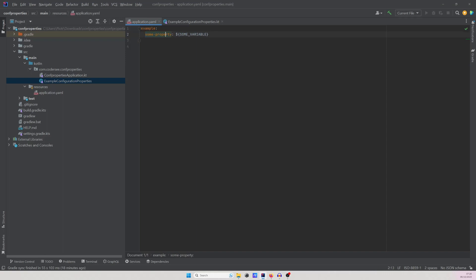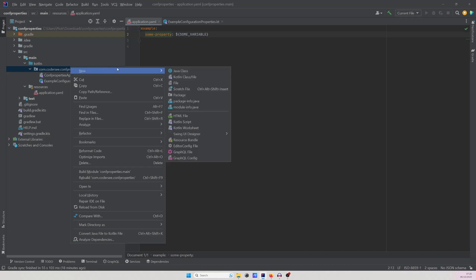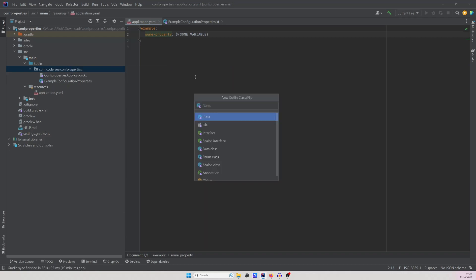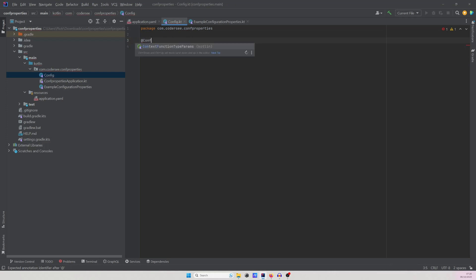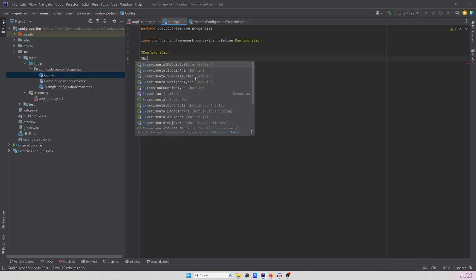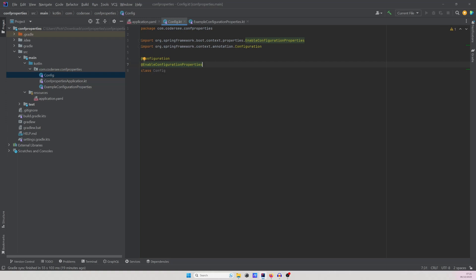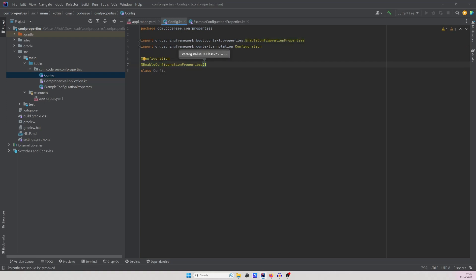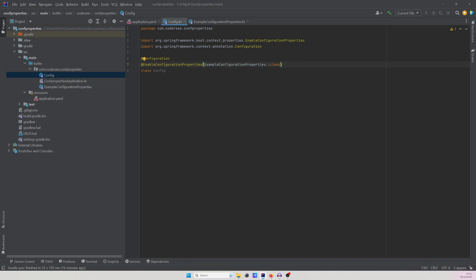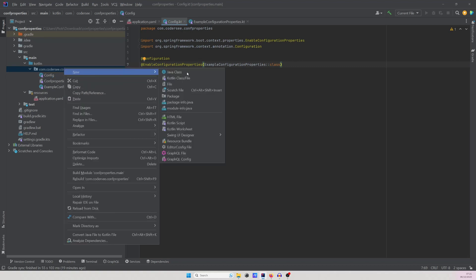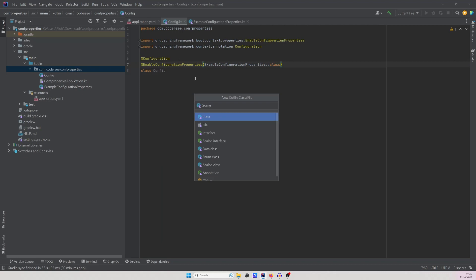Before this happens, we need to introduce another config class. I'll call it simply Config, and we need to enable configuration properties. Let's create a new Kotlin class called Config, annotate it with @Configuration, and then add @EnableConfigurationProperties, specifying ExampleConfigurationProperties::class.